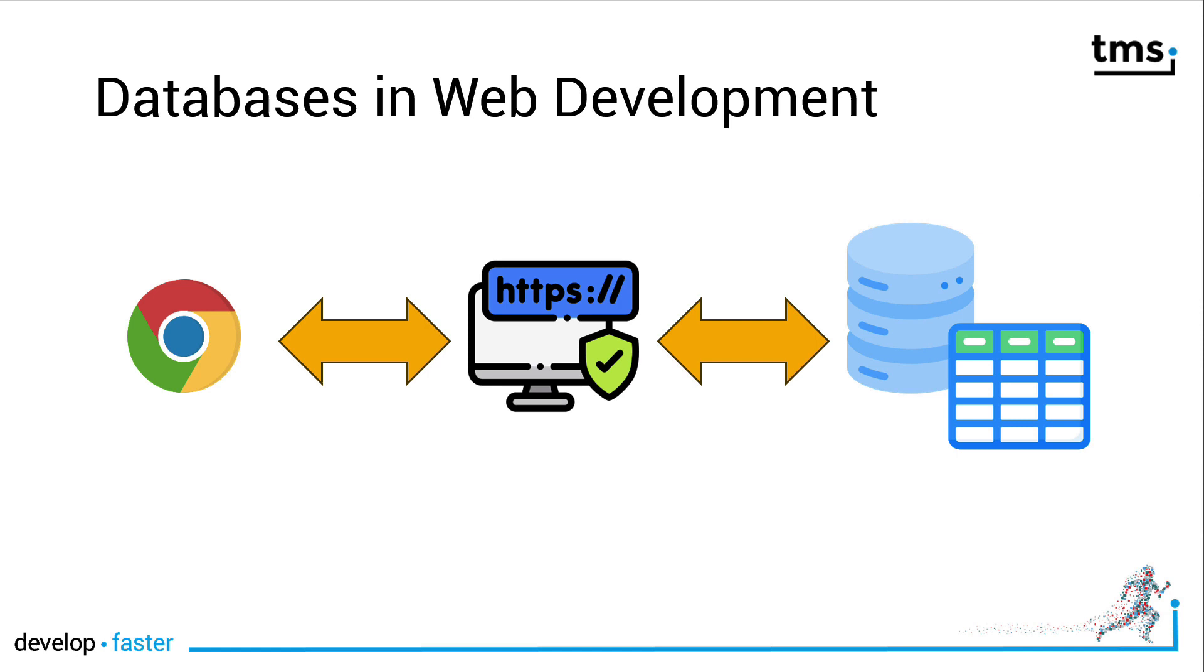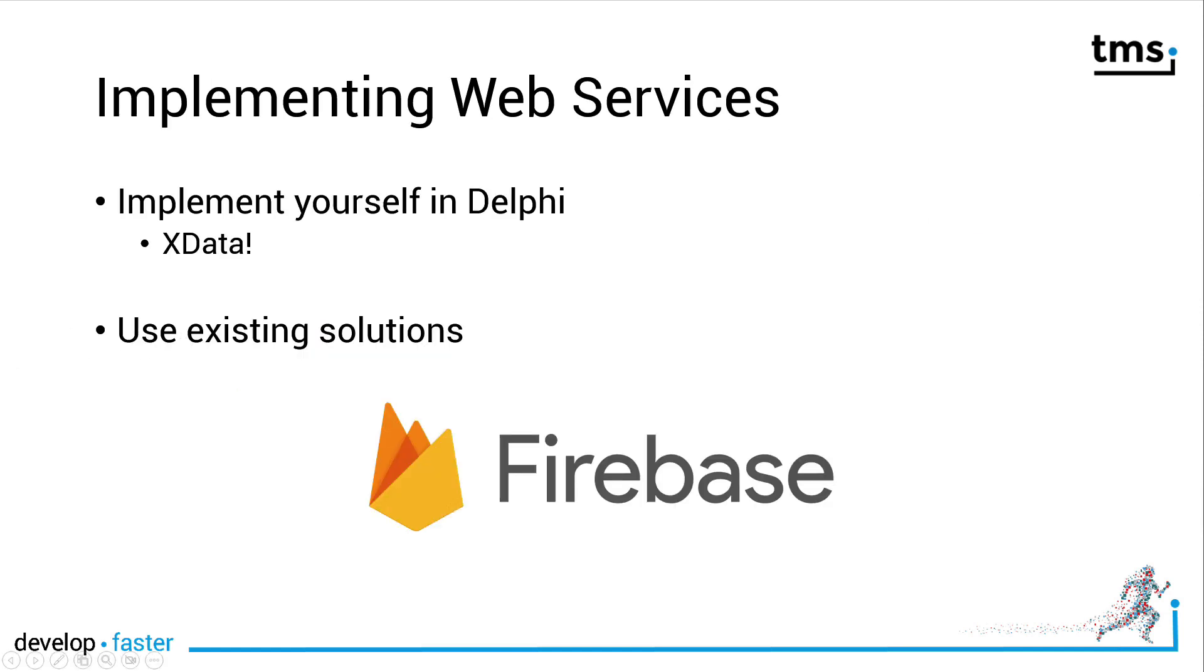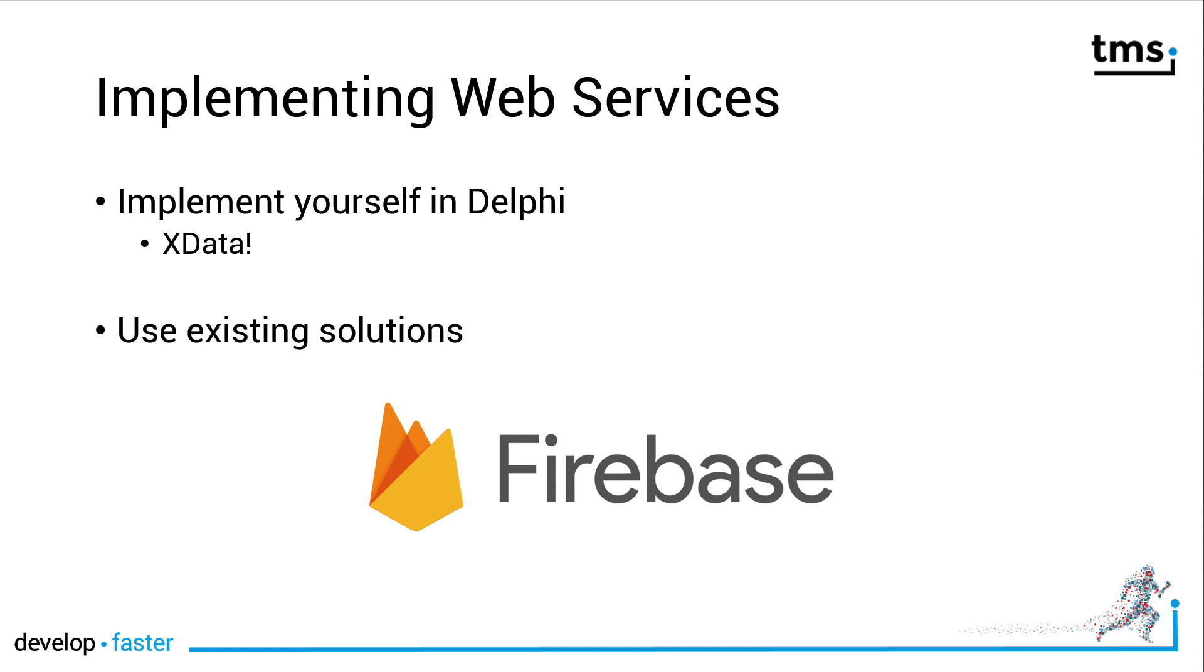The issue at hand is that these web services take time to implement. We've got great tools in the Delphi world for example TMS xData, a great tool which even allows you to reverse engineer your existing databases and publish them as a web service. A great tool to get the job done but sometimes you want it even easier without having to provide the infrastructure for these web services. You might just want to develop a web application and look at an existing solution on the internet that provides you this database.